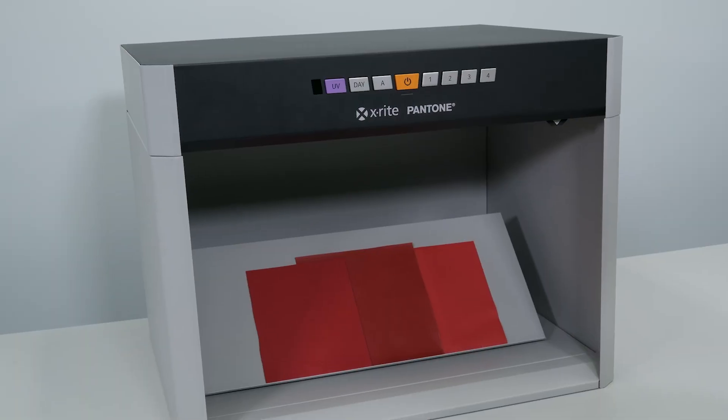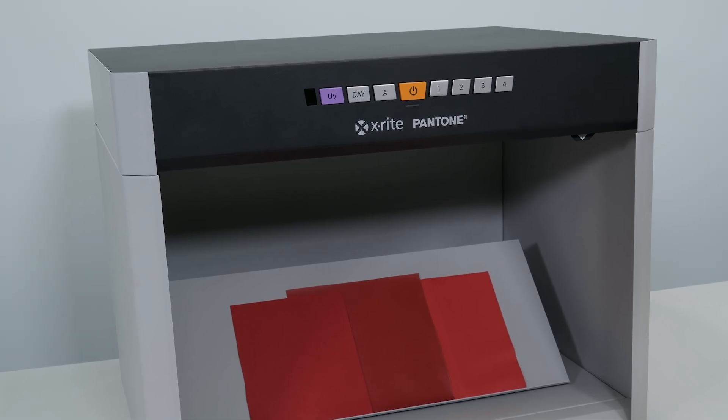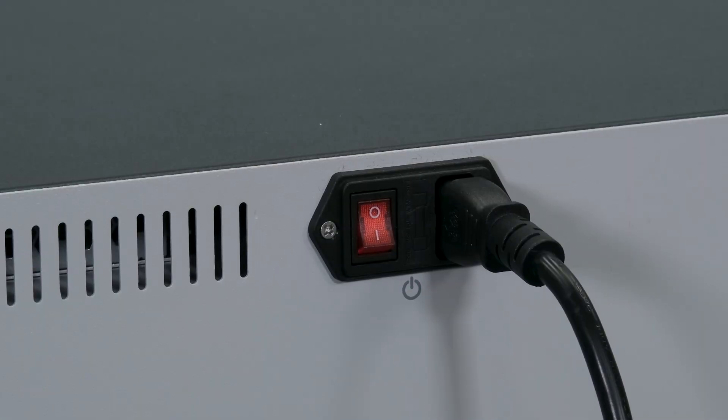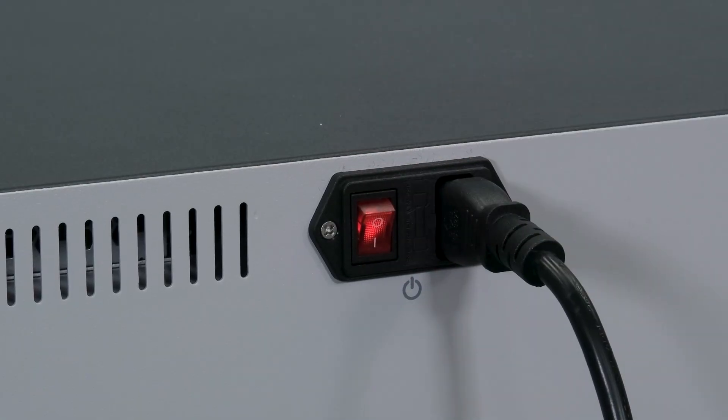The Judge LED light booth features seven illuminants. Before using the light booth, ensure the main power switch on the back is turned on.